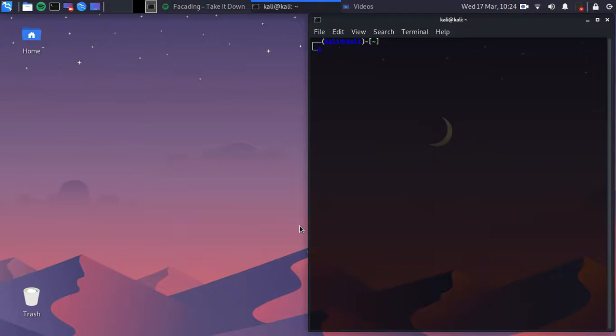Hey guys, what's up! Today I'm going to show you some basics of how to use the terminal — some commands — just an introduction to Linux.